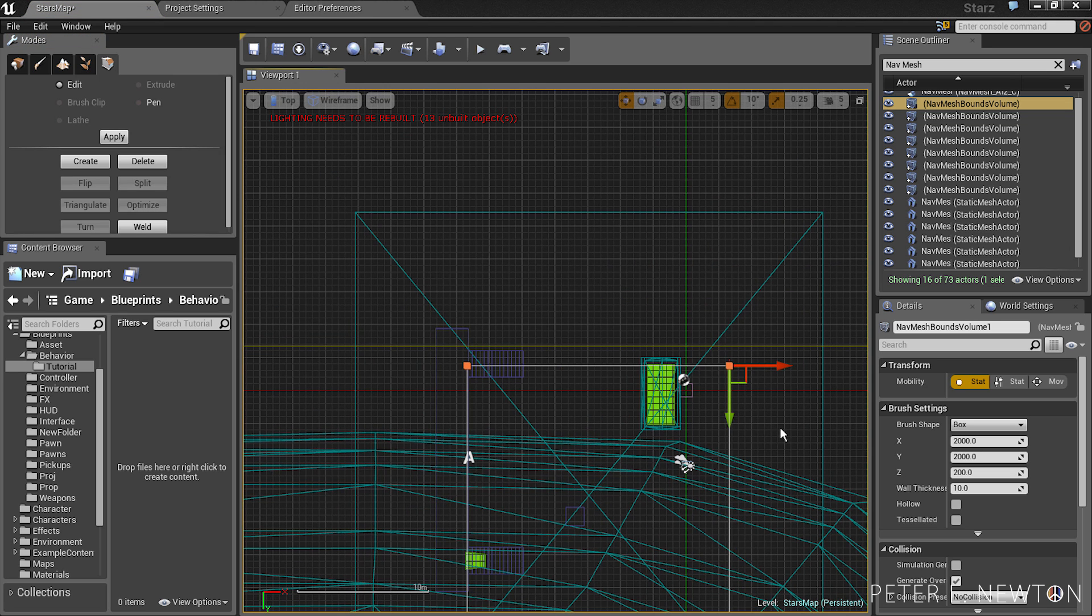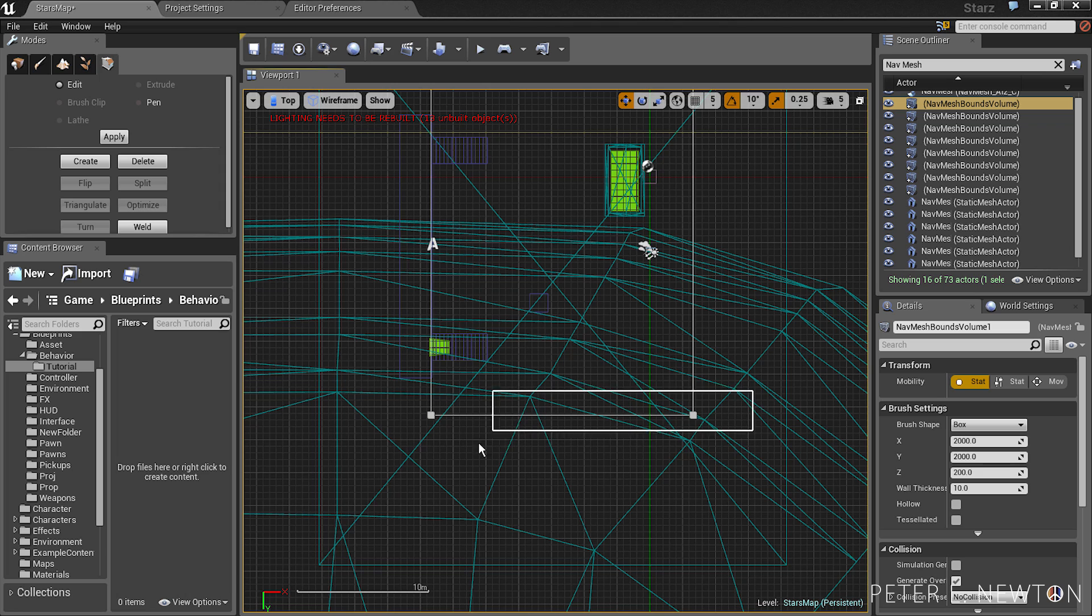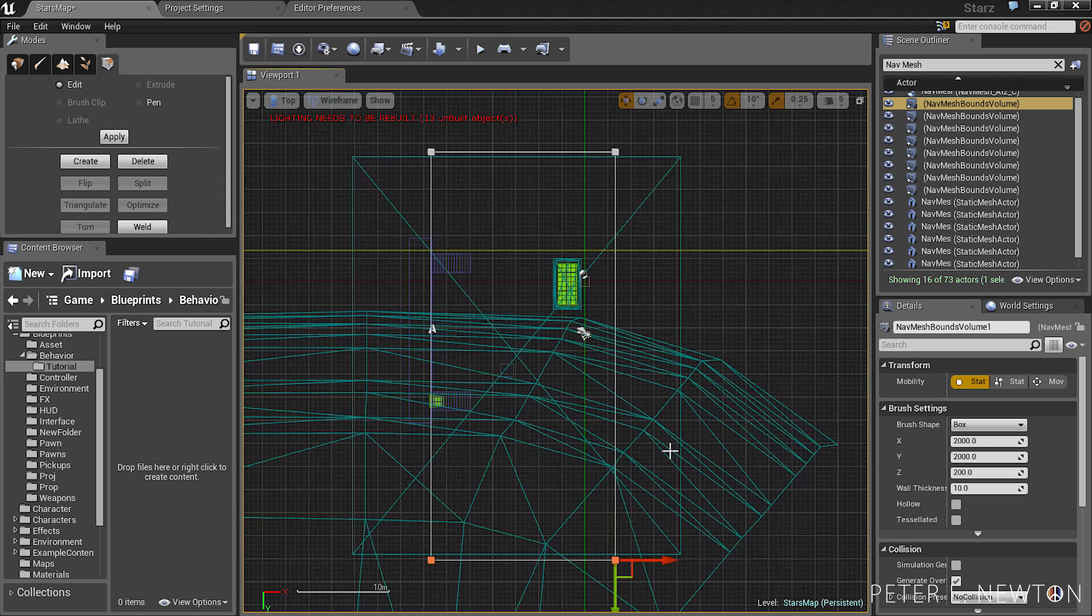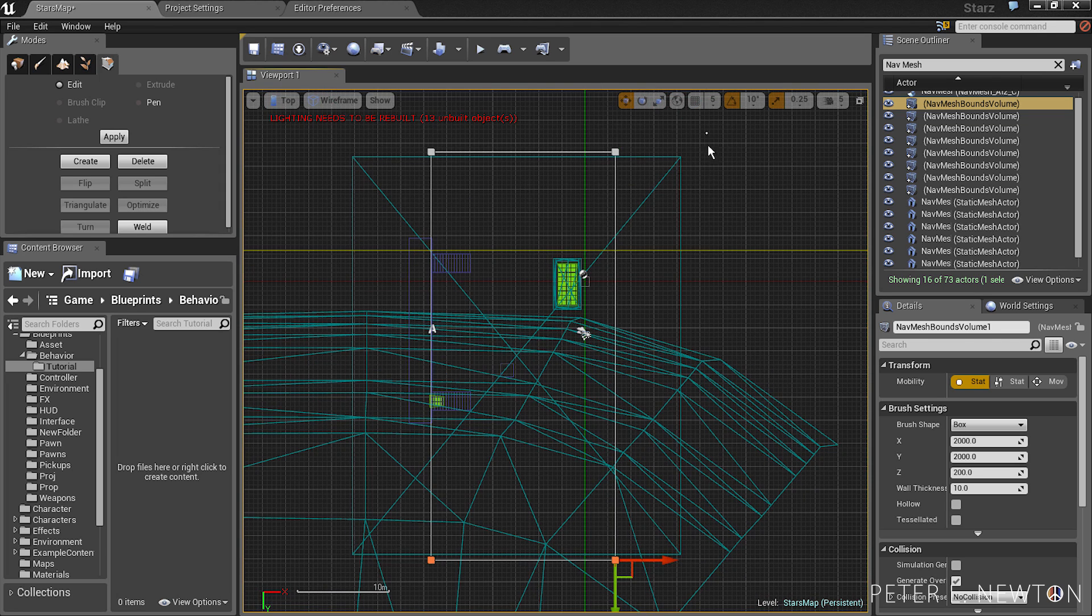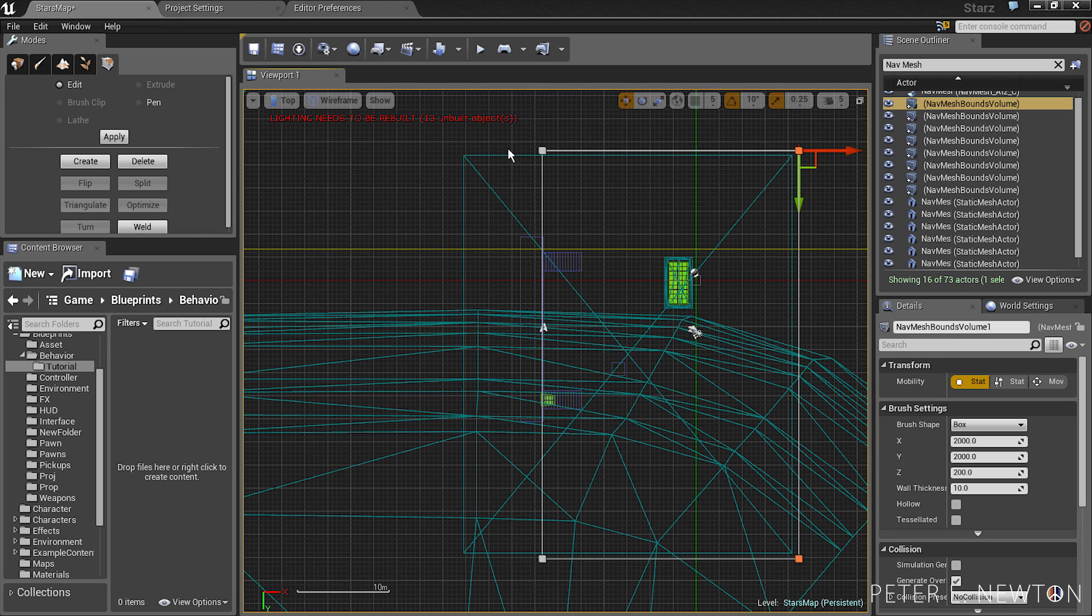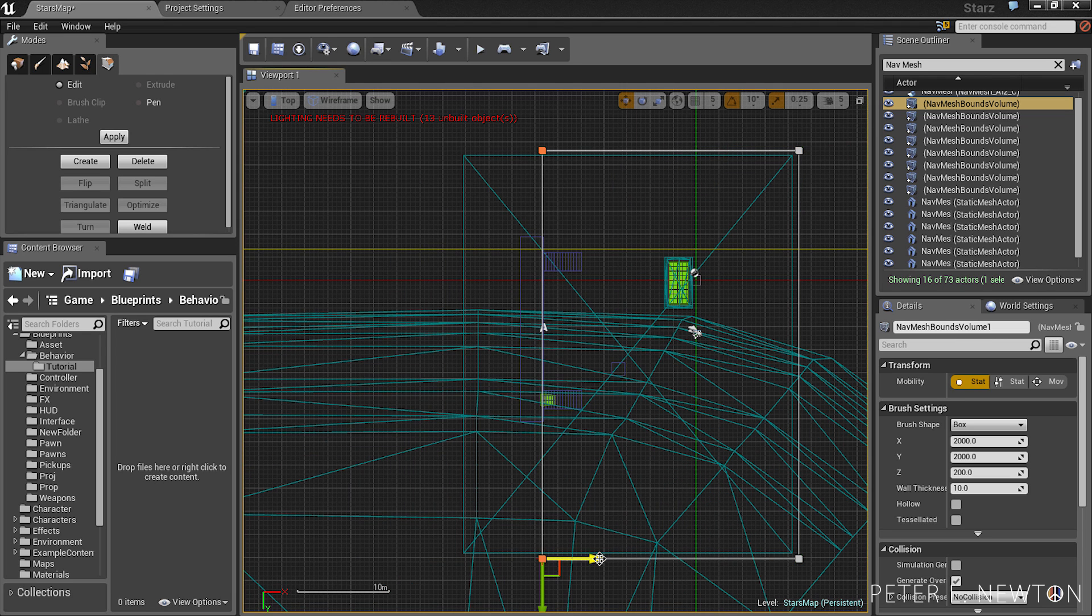The top perspective, geometry mode, get these points drag them out, these points drag them out. Now this NavMesh bounds must cover the entire area that you want the NavMesh to generate on.